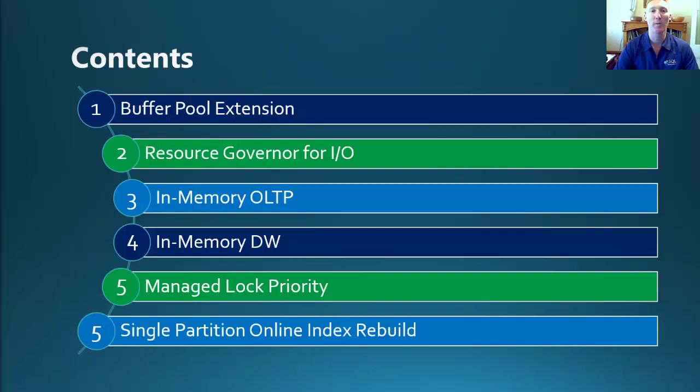Following on from our previous session, the Resource Governor for I/O, we are continuing to look at the four remaining features over the course of this series. In this session, we're looking at the in-memory OLTP. So let's get started.